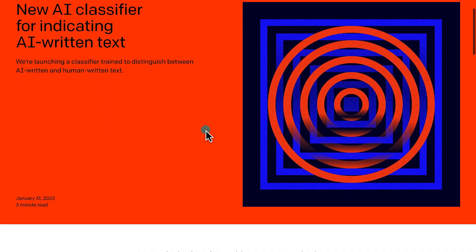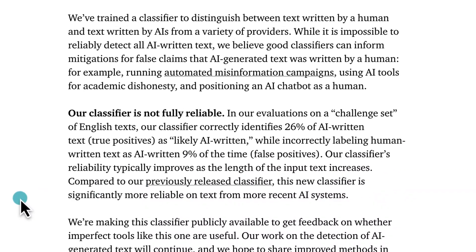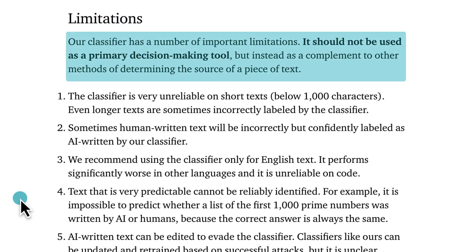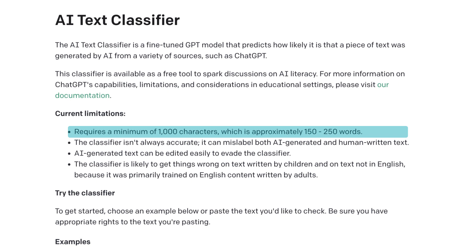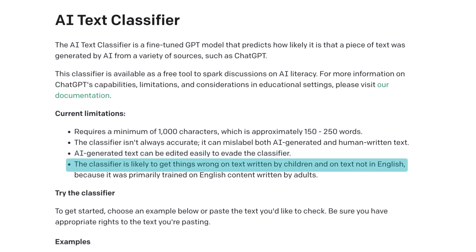A few weeks after GPT-Zero came out, the company behind ChatGPT themselves, OpenAI, released their own tool meant to detect AI-generated text. In the press release announcing this free tool, which is called AI Text Classifier, OpenAI said that it is not fully reliable and should not be used as a primary decision-making tool. There are a few additional disclaimers on the site: it requires a minimum of 1,000 characters, you can easily edit AI-generated text and trick this tool, it struggles with children's writing, and it has difficulty with non-English text.